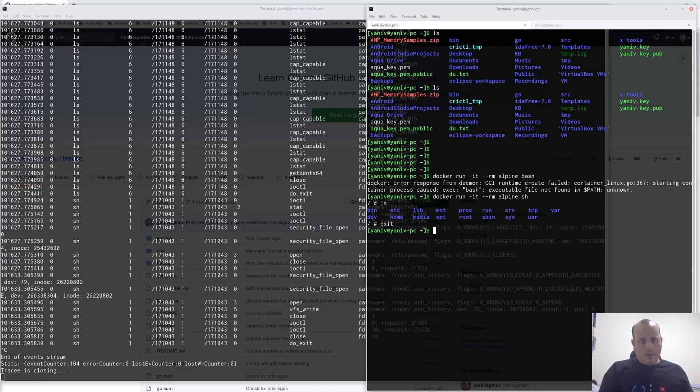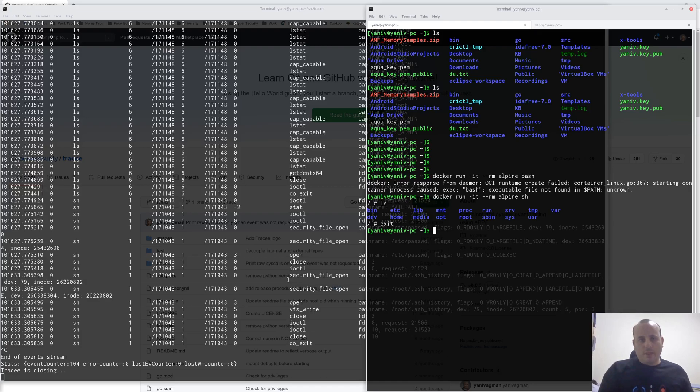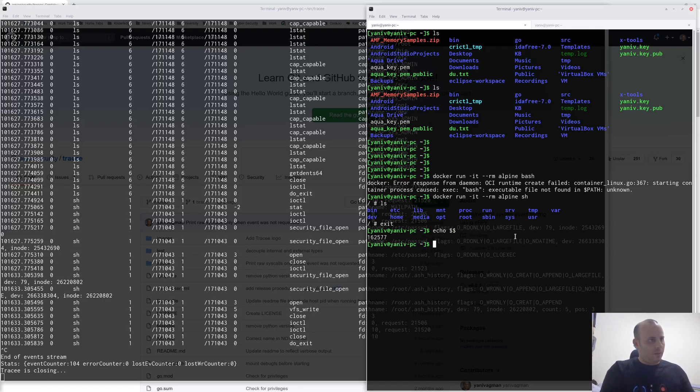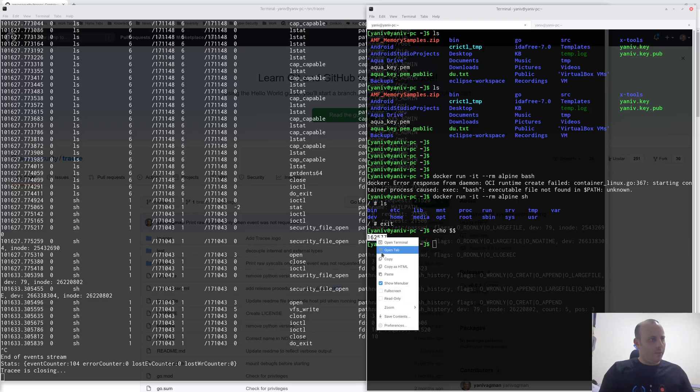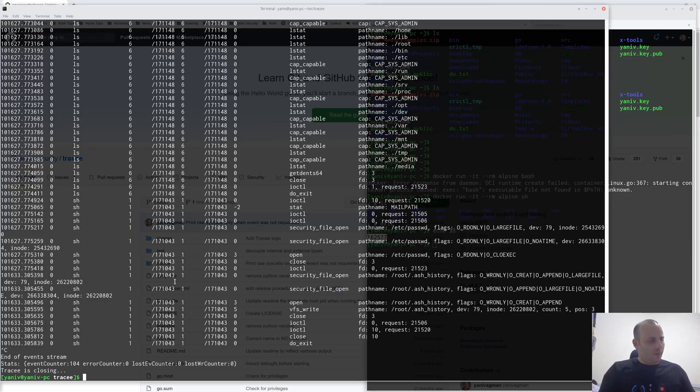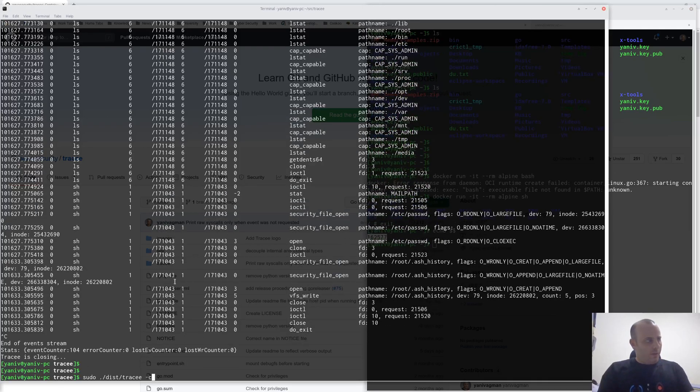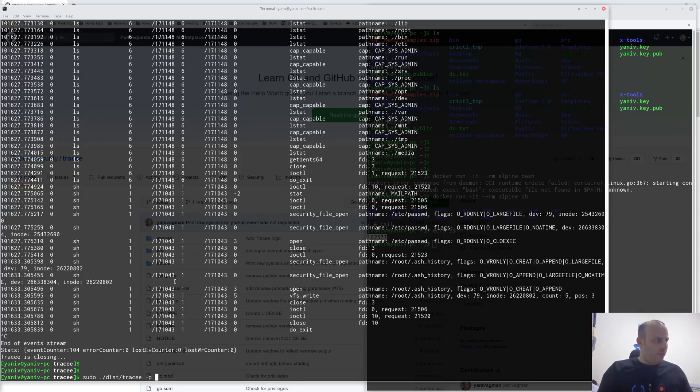Another operation mode I want to show you is tracing a specific PID. For example, let's check the PID of some bash process. So, here's the PID and use it here as an argument to Tracy.